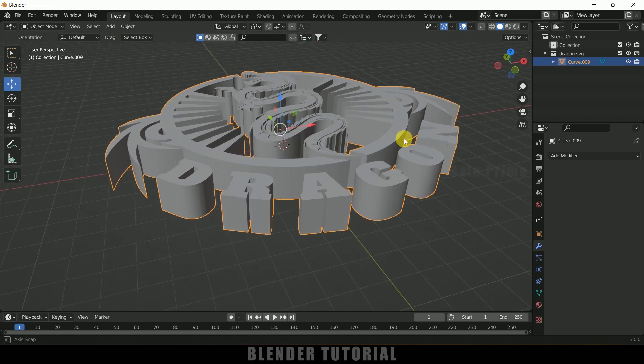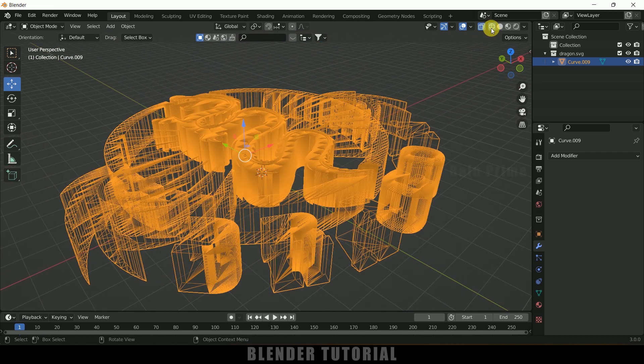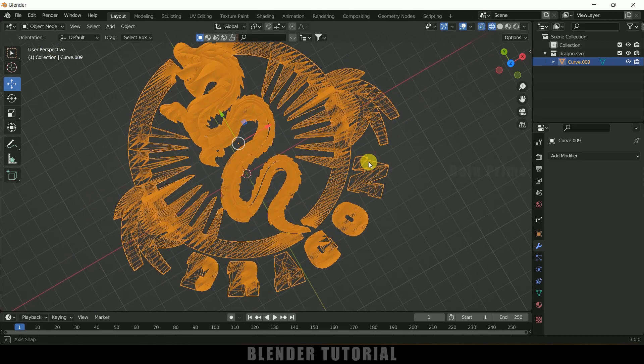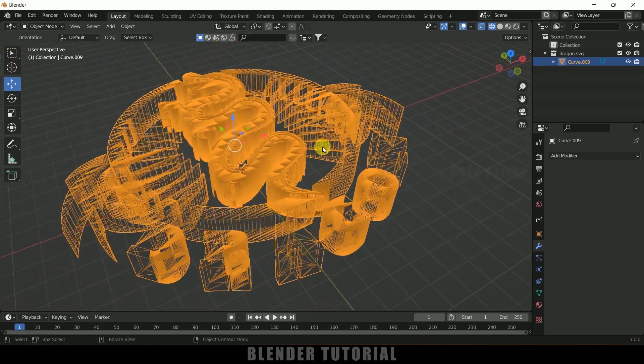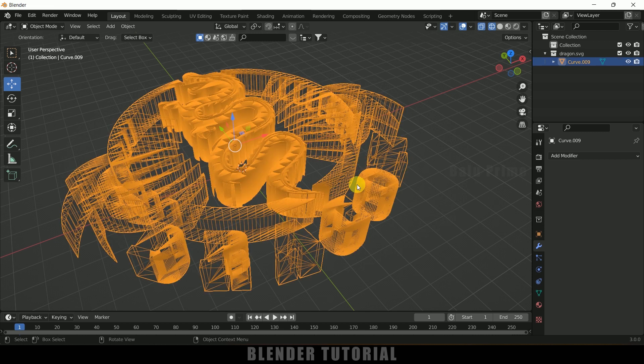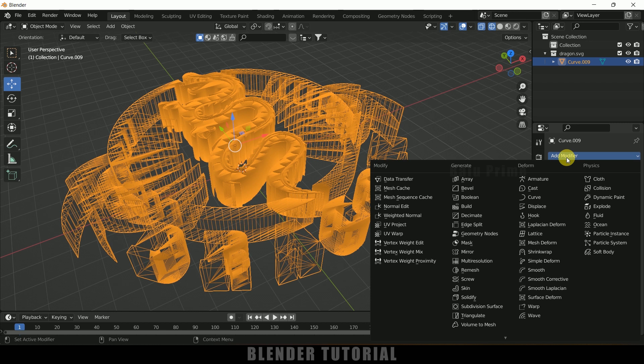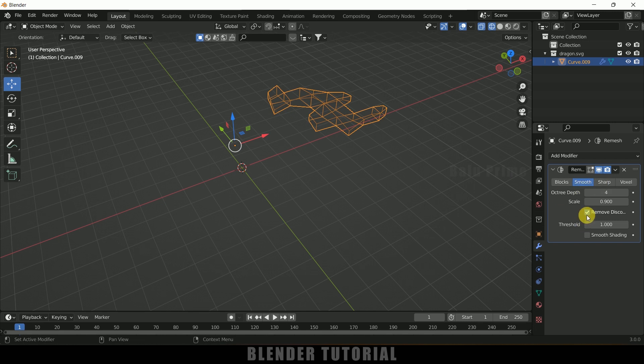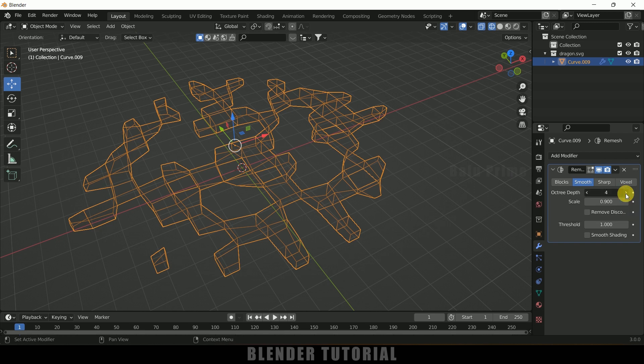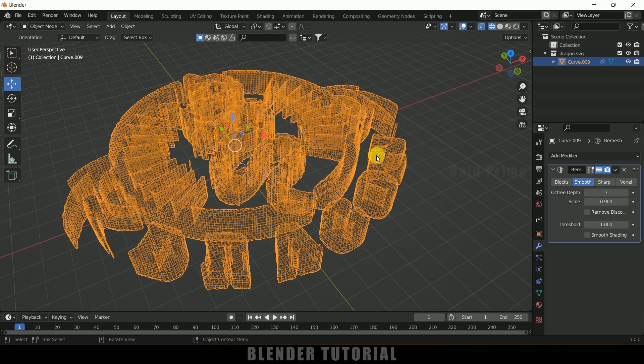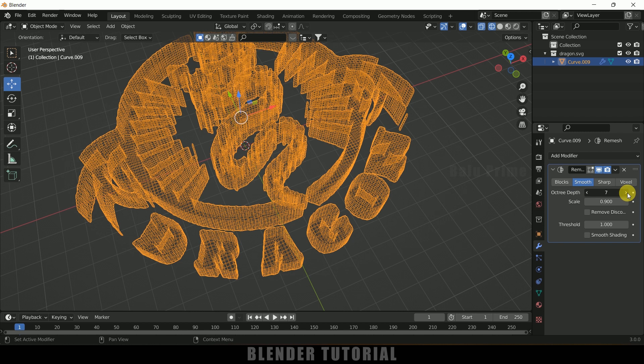If I move on to wireframe mode we still got this bad topology here. Now let's adjust this. Select the object in wireframe mode. Come to modify properties, add modifier and add remesh modifier. Come to smooth options, uncheck remove disconnected and increase this octree depth value. If I keep increasing this you can see our logo is forming here.